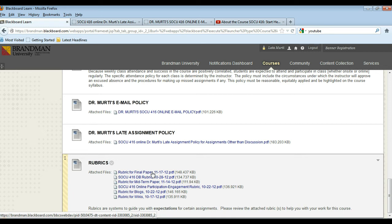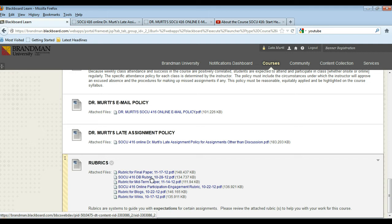There's also a rubric for your discussion board assignments in this course and you can take a look at that to see how I will be grading your discussion board posts. There is a rubric for the midterm paper as well and the instructions for that appear under week 5 when the midterm paper's due.